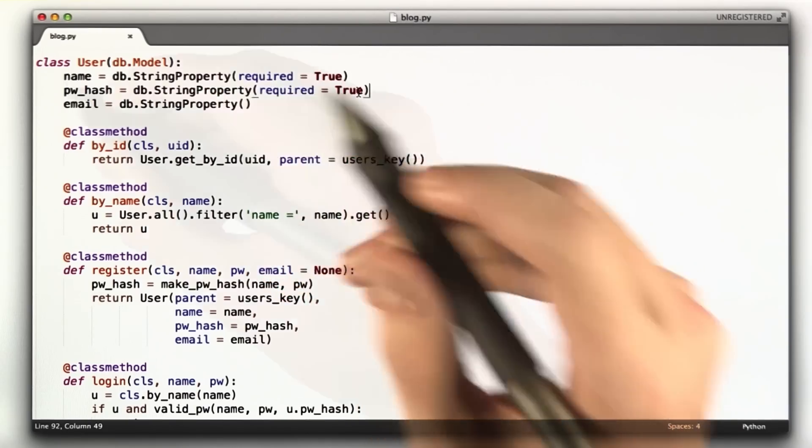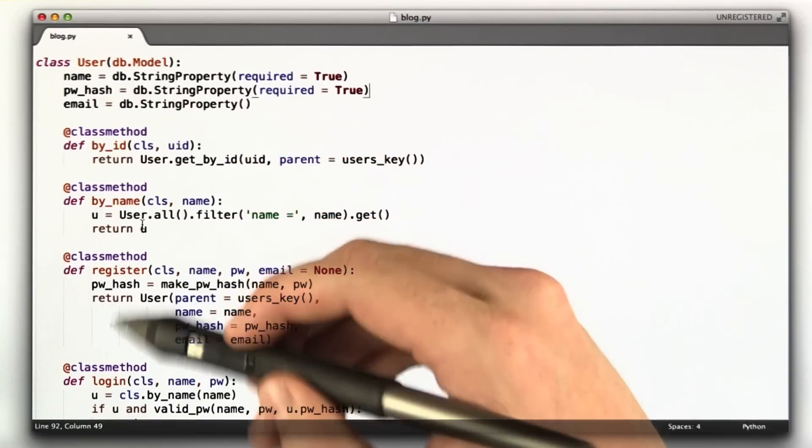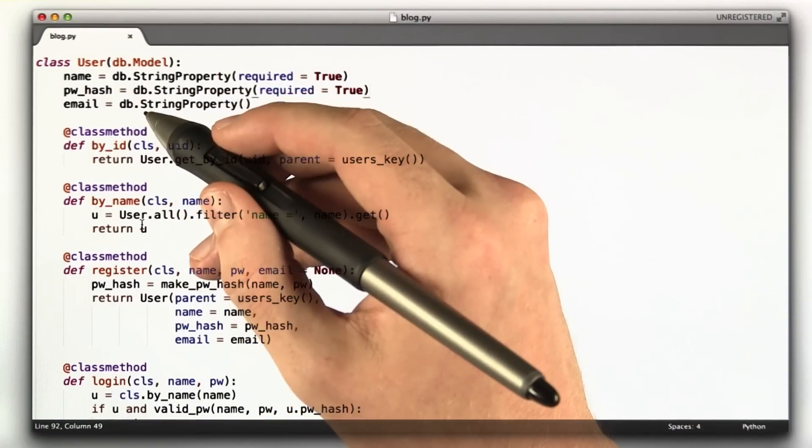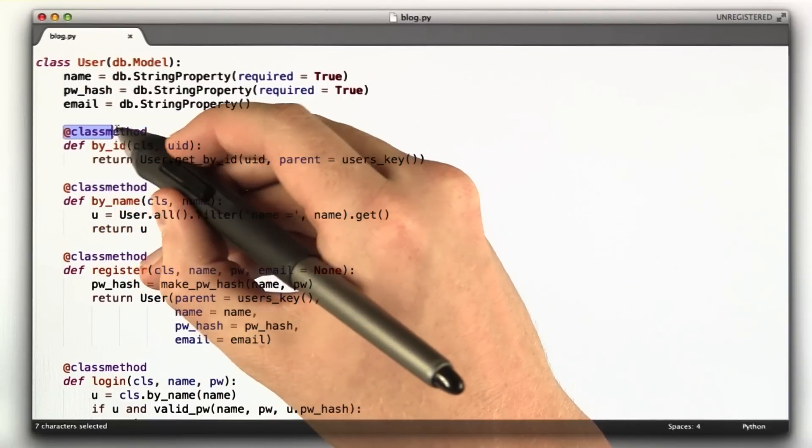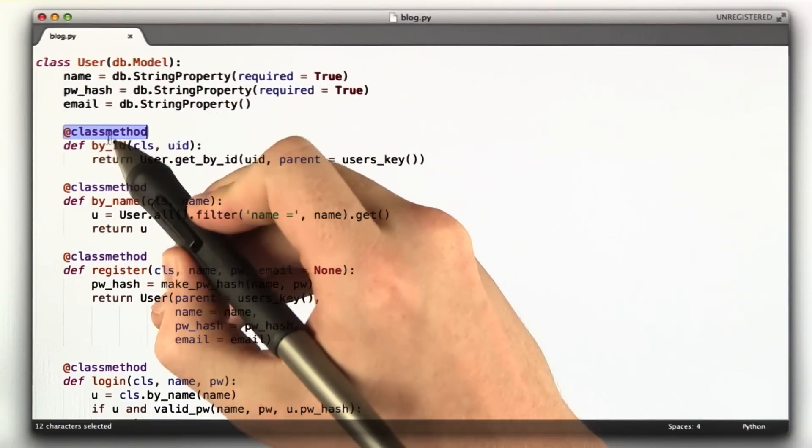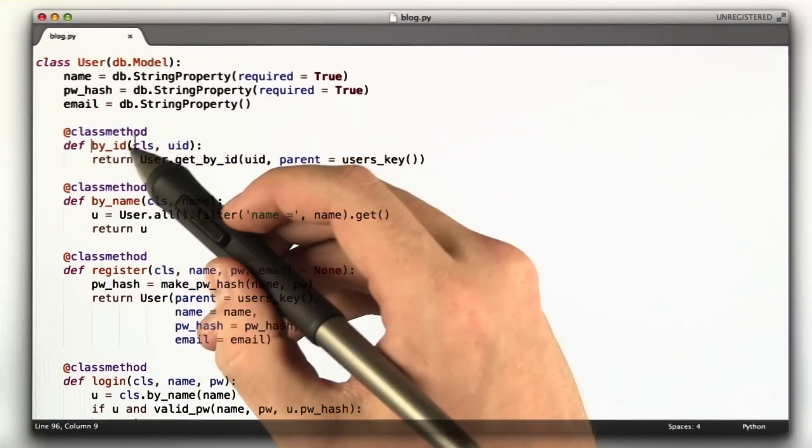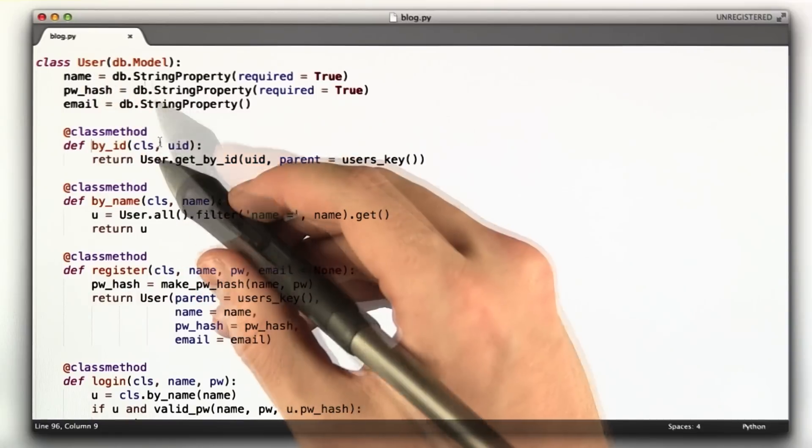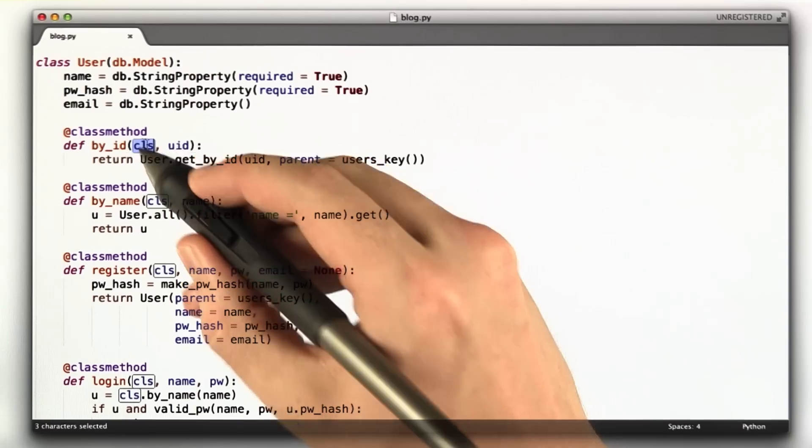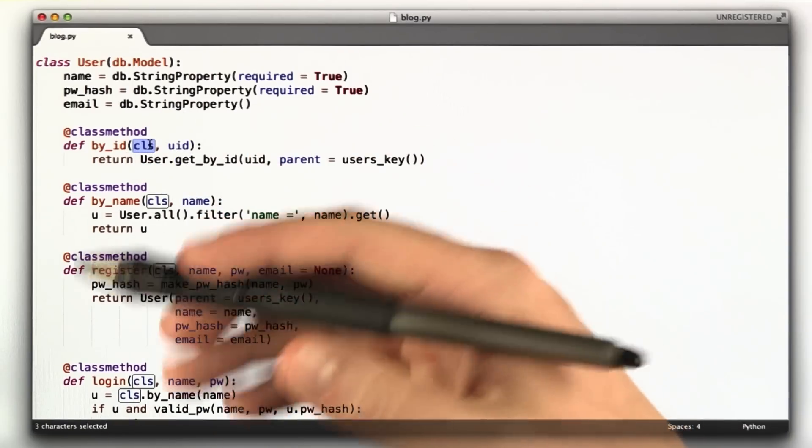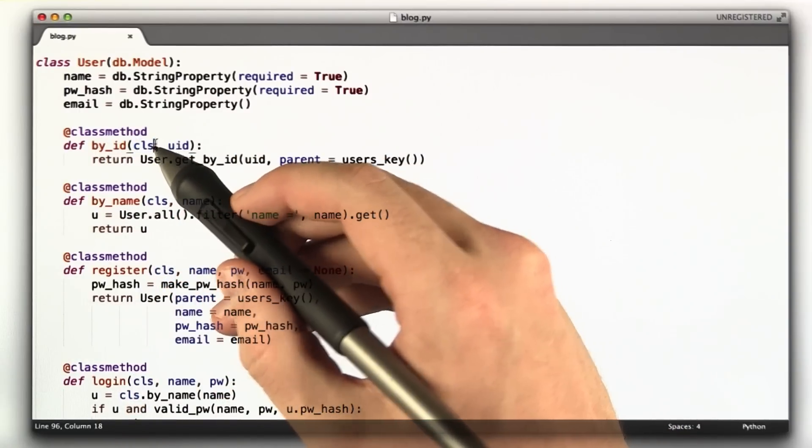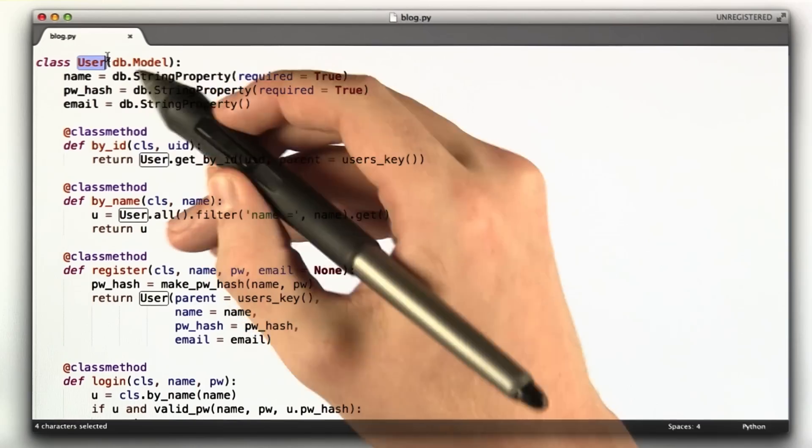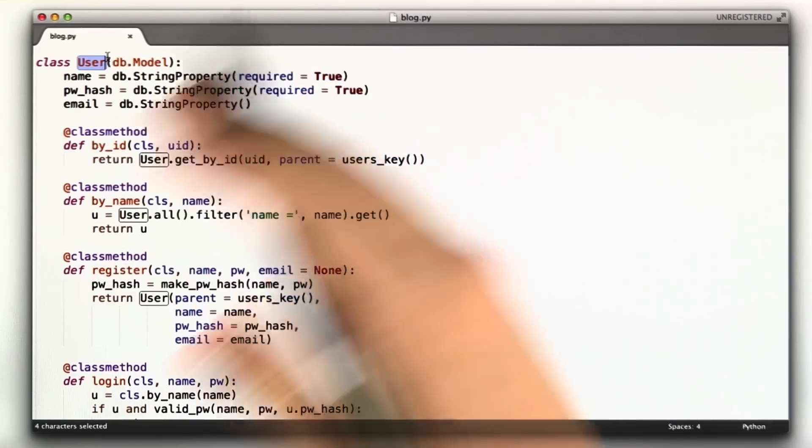And then I added a couple functions on this class that are convenience functions. The syntax here, @classmethod, this is called a decorator. What @classmethod does is it says you can call this method on this object. It doesn't have to be an instance of this object. Normally the first parameter on a method on a class is self, referring to that instance. In this case, I call it cls for class, which means it's referring to this class user, not an actual instance of the user, not an actual user object.